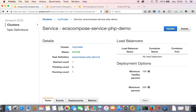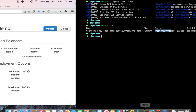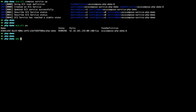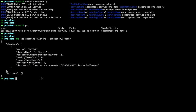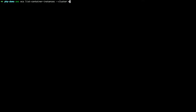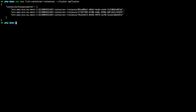We could also take a quick look at the AWS CLI. We can get information on our cluster — three instances, one running task. We can get information on containers running — three containers. We'll answer why there are three a little later.